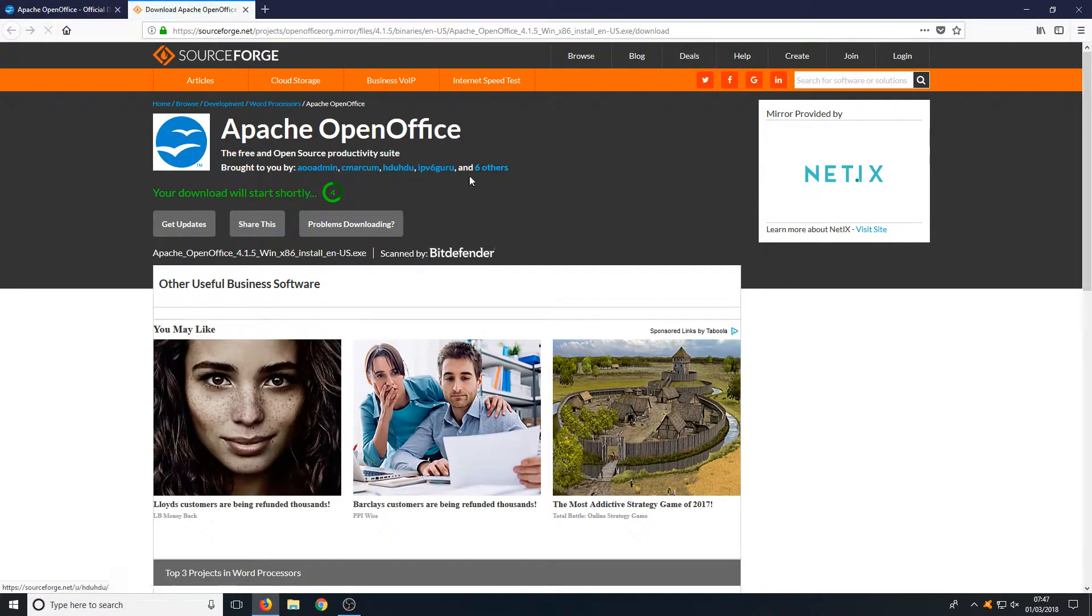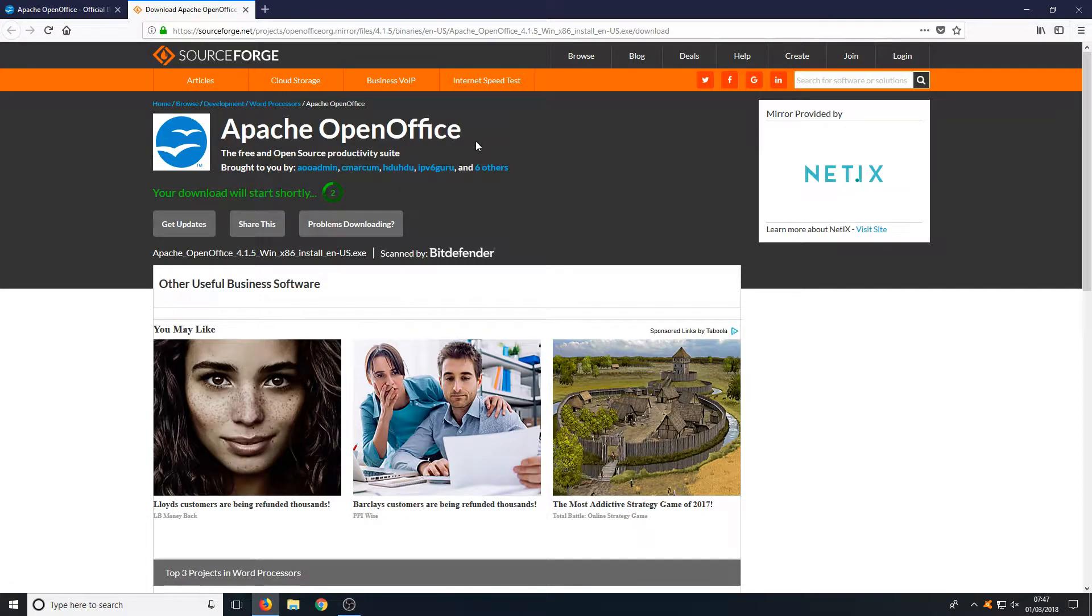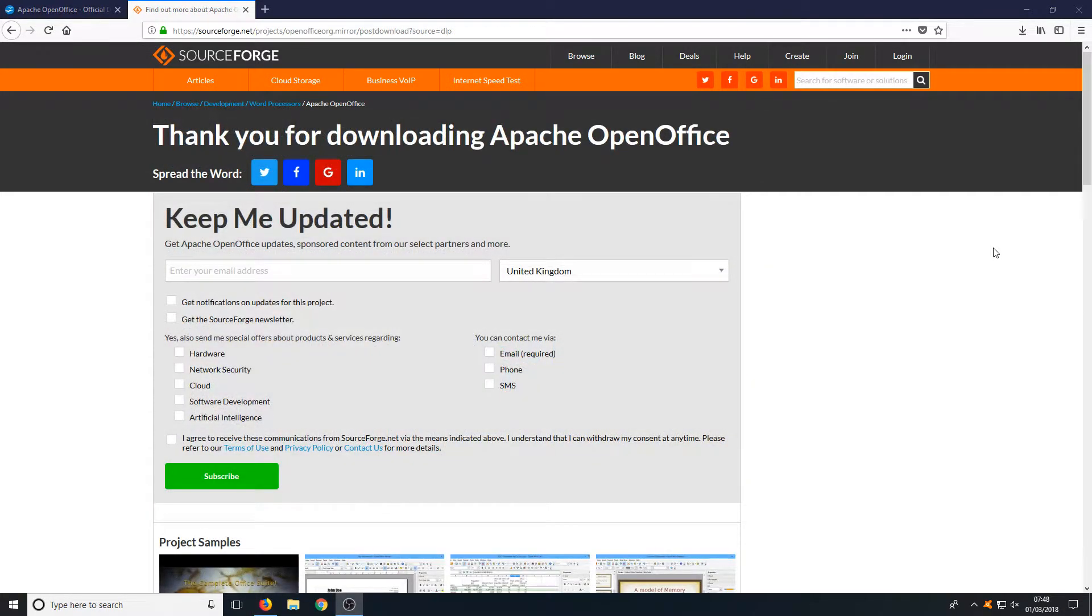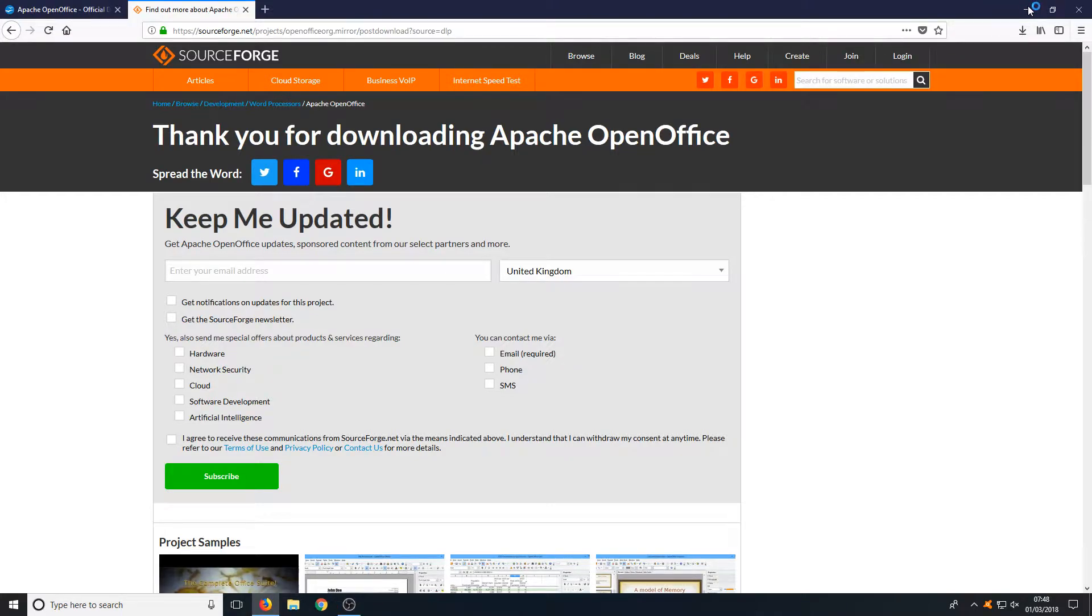You now need to wait 5 seconds until the .exe pops up. And once it does, you need to go save file. Once it has finished downloading, we can now run the setup file.